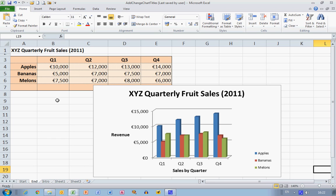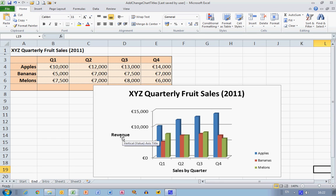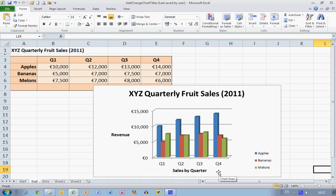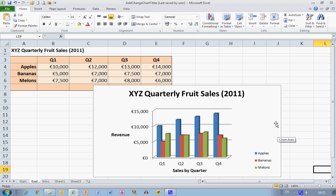I'd like to represent these on a histogram, and I'd also like to label it with a chart title at the top, to label the Y or vertical axis on the left-hand side, and the horizontal or X axis at the bottom, and to change some format for the legend on the right-hand side. So let's see how we go about doing that.